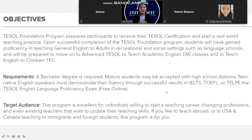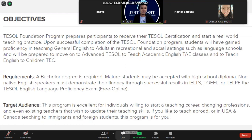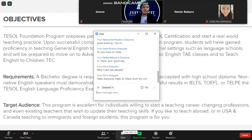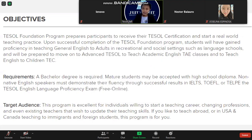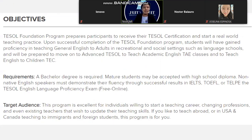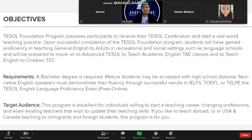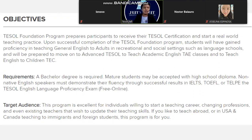Regarding requirements to get into the course: a bachelor's degree is required, though mature students may be accepted with a high school diploma.